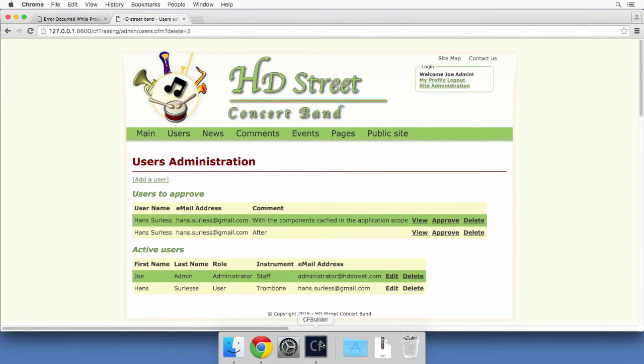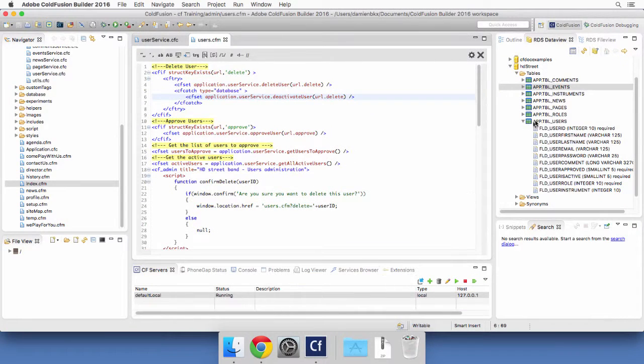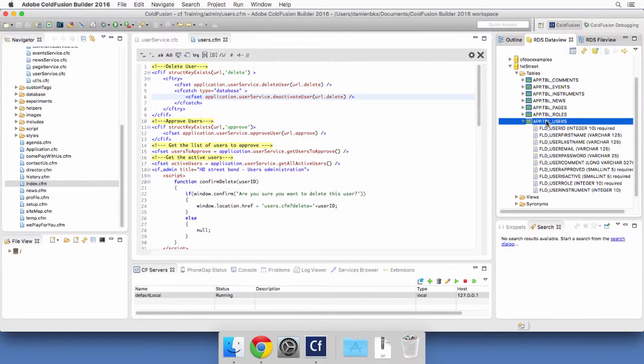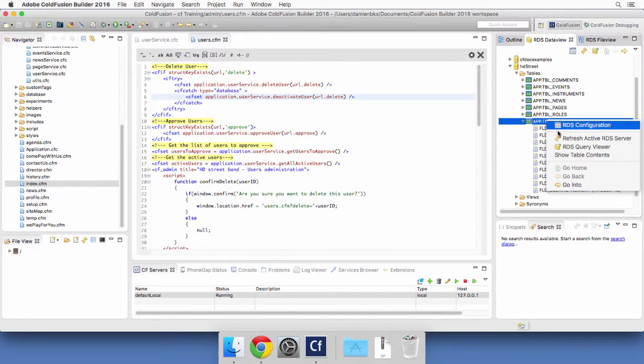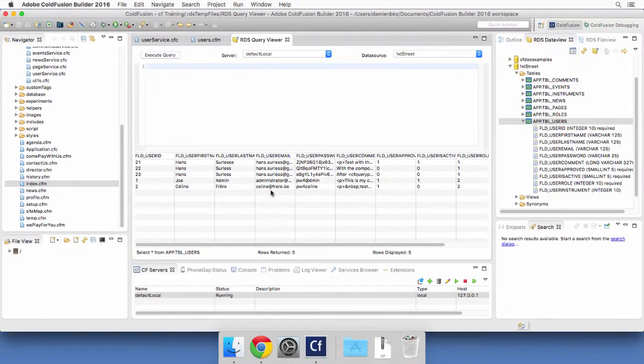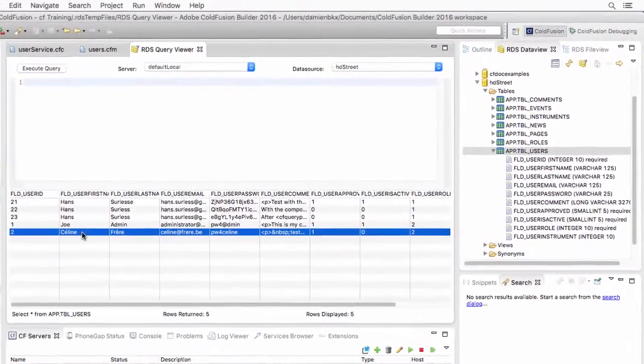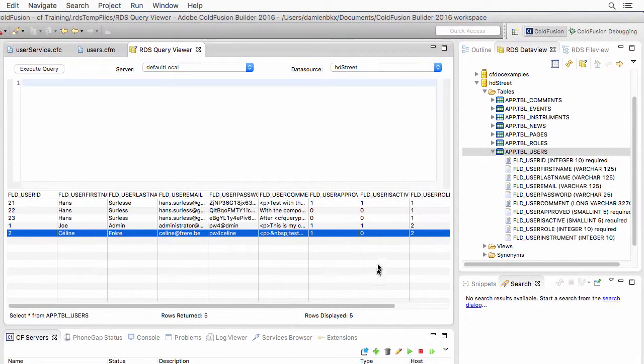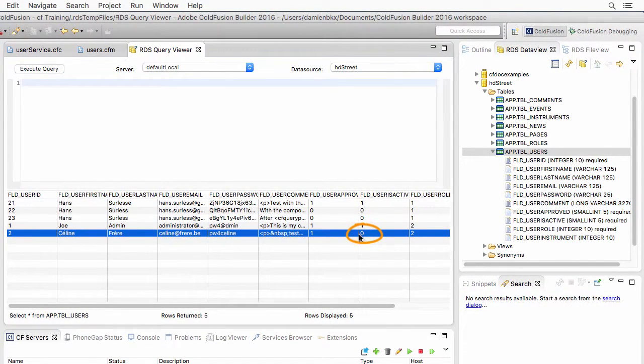Now let's return to ColdFusion Builder to see if that user has been deleted or not. And you can see that user number two is still there, but it has been deactivated. You see the zero here.